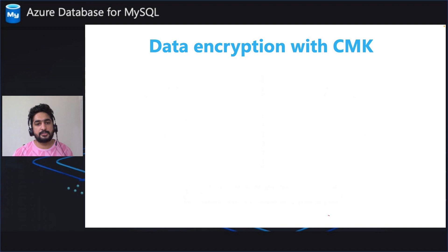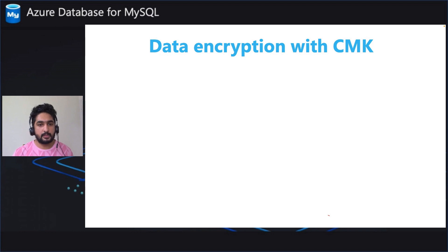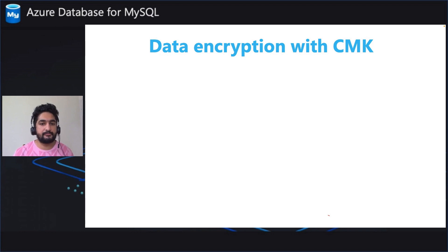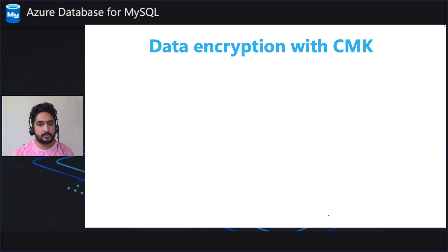Azure Database for MySQL Flexible Server by default provides encryption for the data at rest. Now with customer managed keys, you can bring in your own key for an additional layer of encryption. Let me walk you through how all of this works.